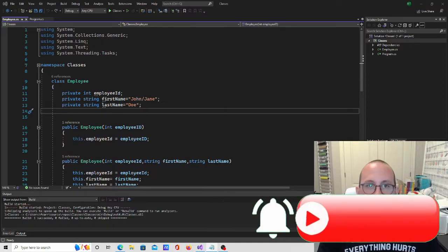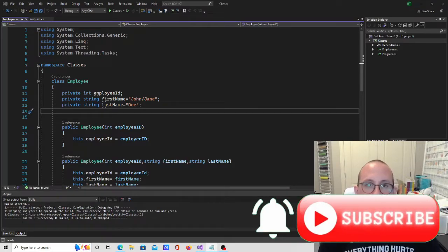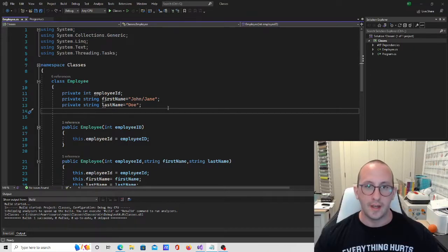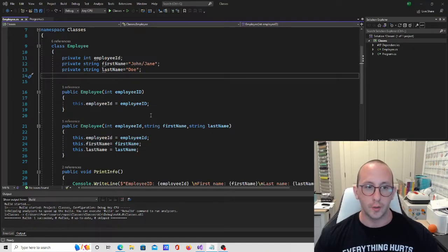Hi, and welcome to the 23rd video in our C# for Beginners tutorial series. In the last video, we added some constructors to our class.